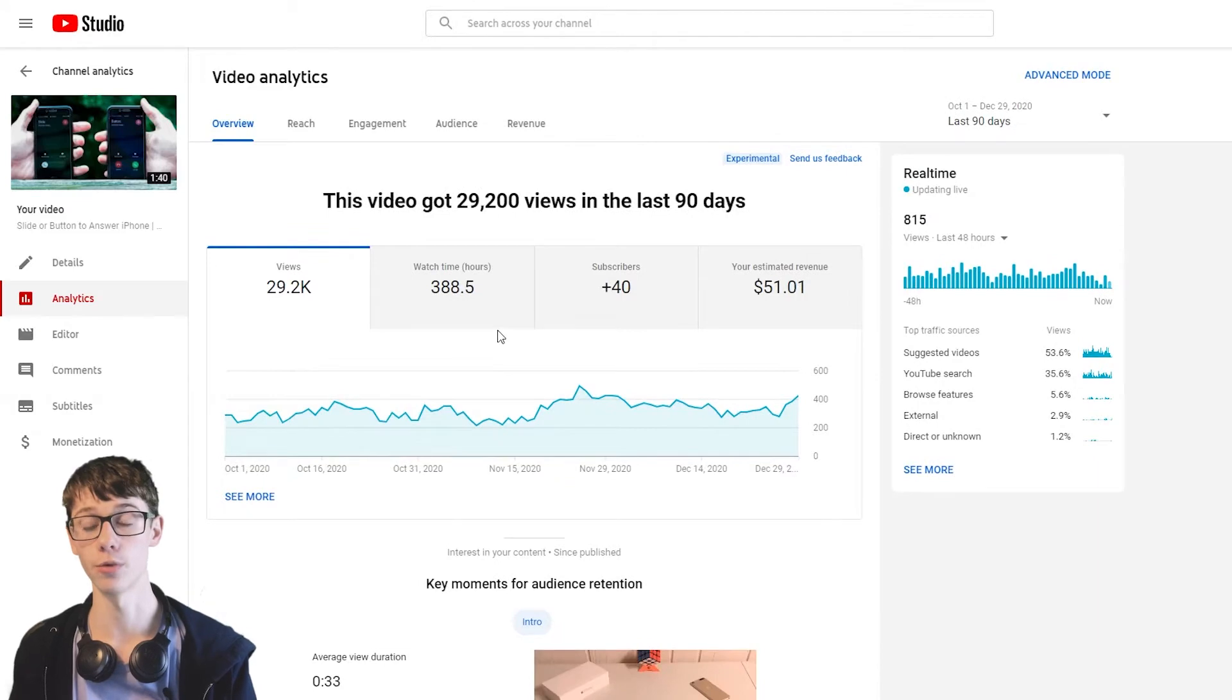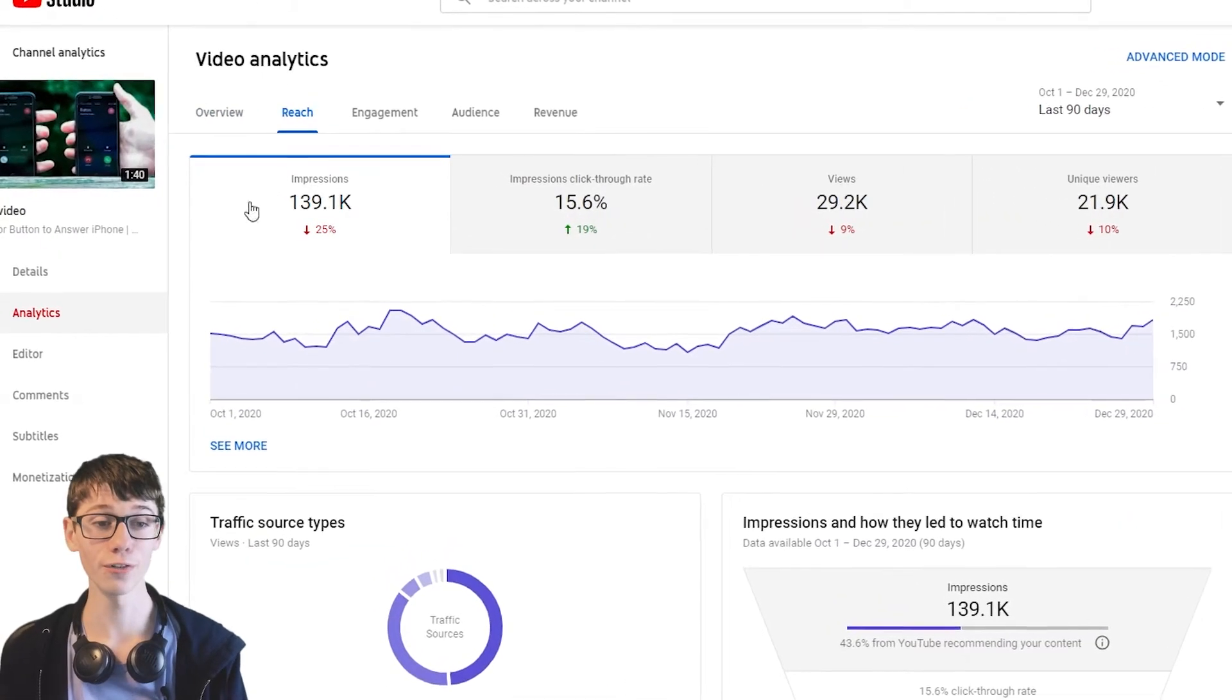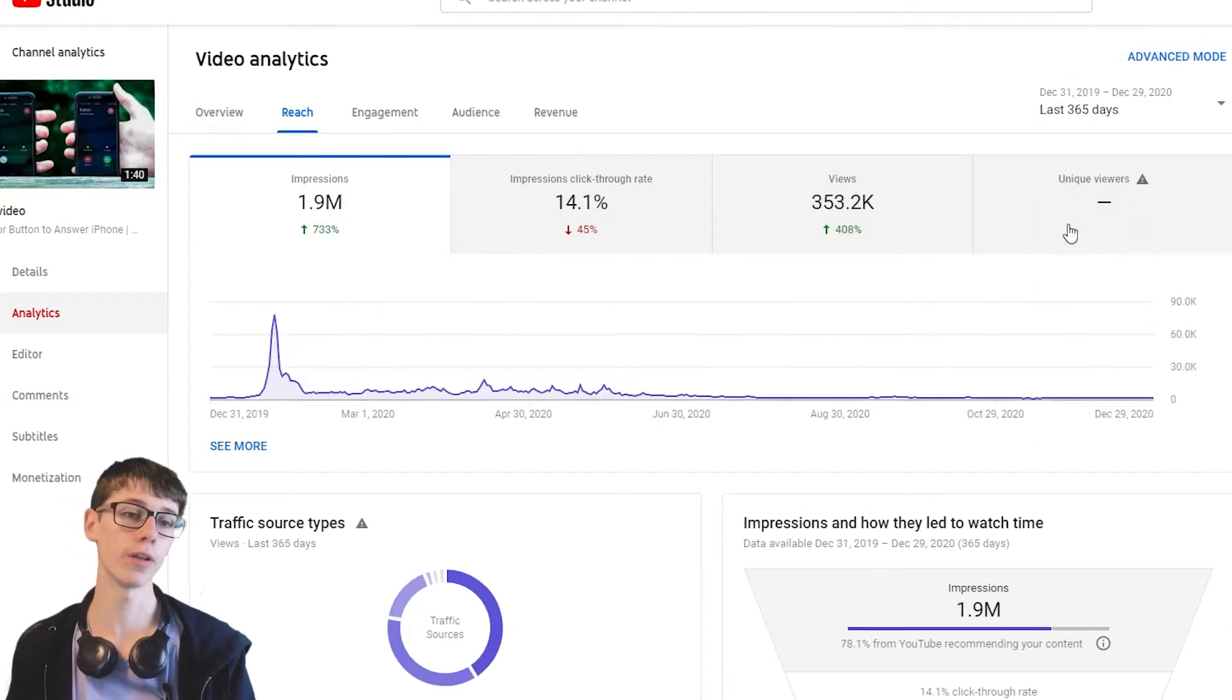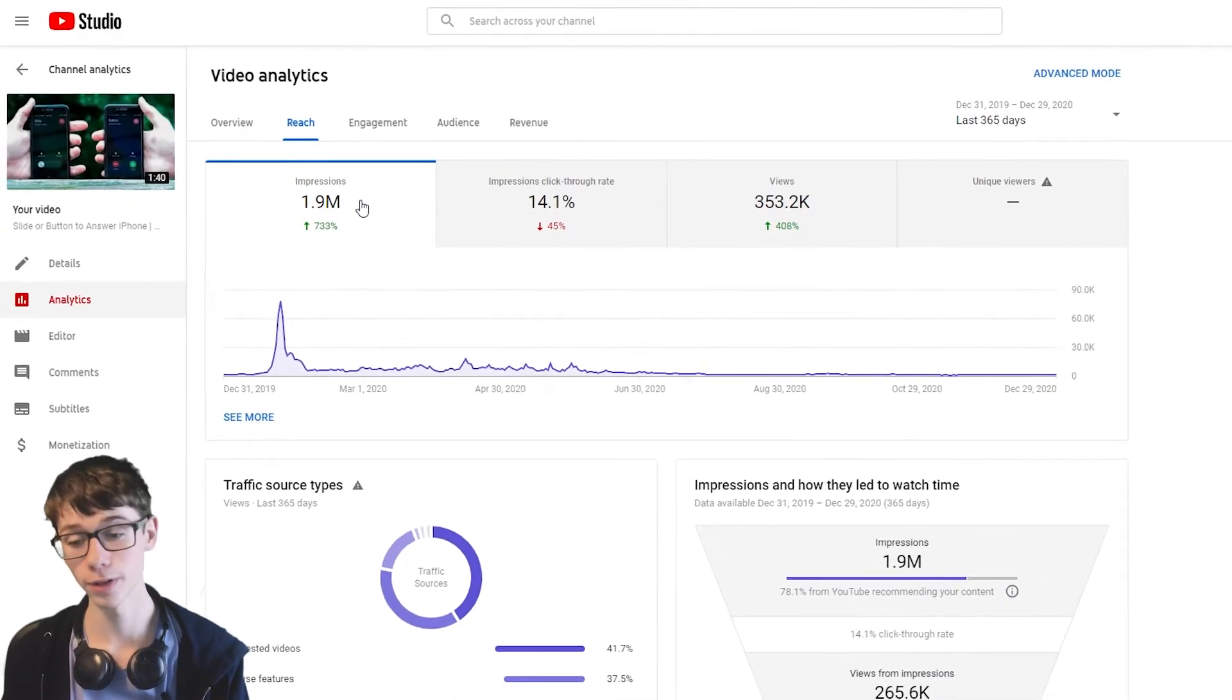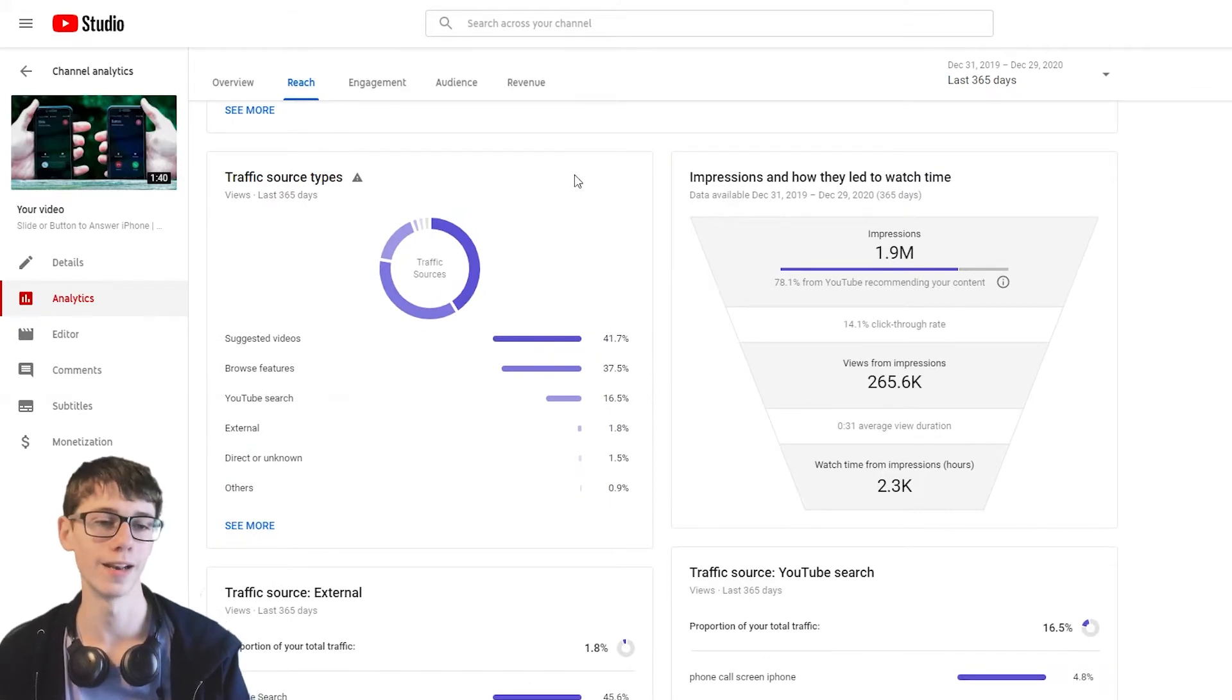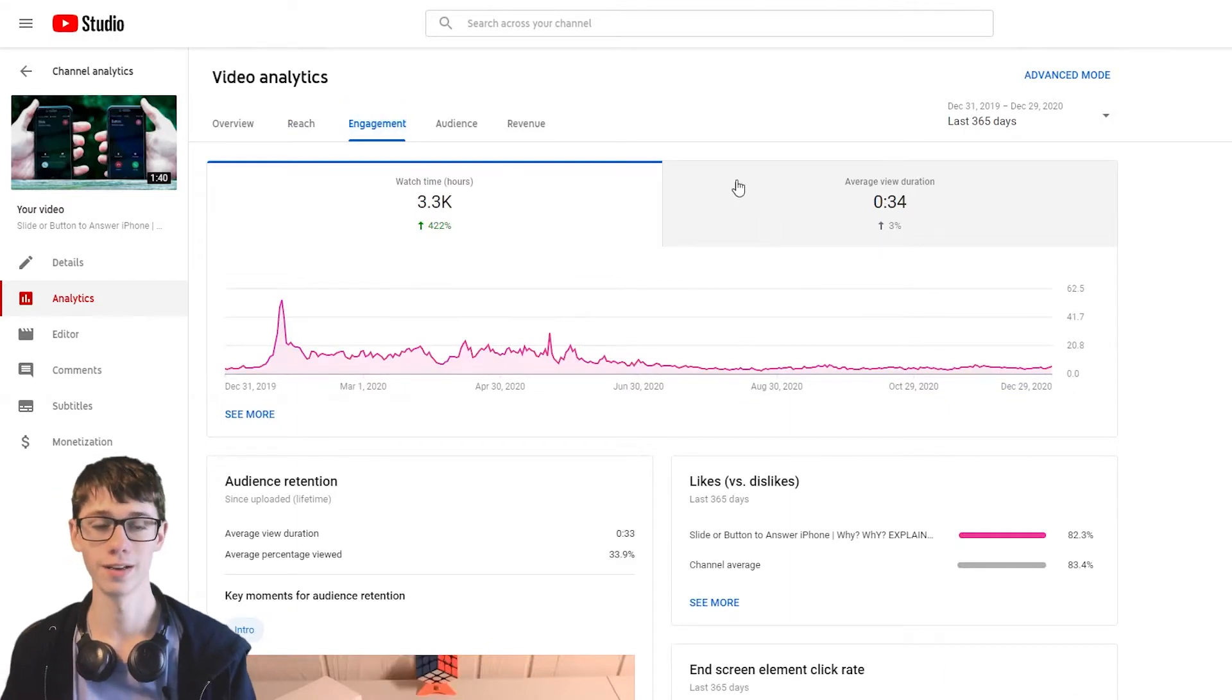This video has done really well. I love these impression numbers, they're huge. 140k people in the last 90 days have seen this video. Let's just quickly look at the whole year. 2 million impressions. Scrolling through YouTube, 2 million people have seen this, which I find crazy. I have a thousand subscribers. That's it. And 2 million people have seen this one video. Albeit, it is my biggest one.